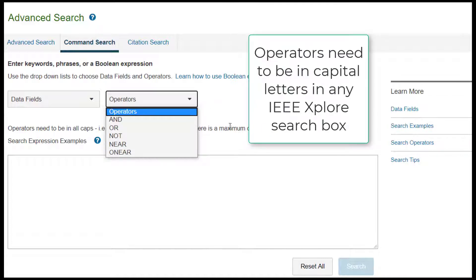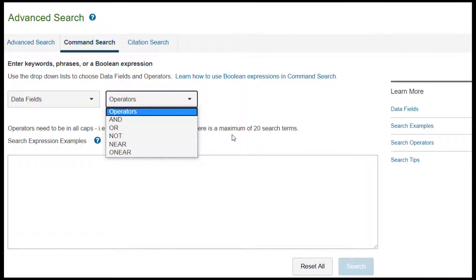Remember, operators need to be in all capital letters. As with other search boxes in IEEE Xplore, if you don't enter an operator, the search engine will AND together your concepts. Now let's talk about the proximity operators.